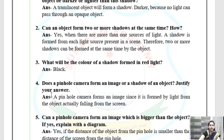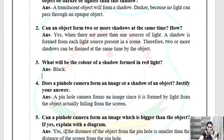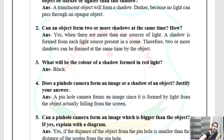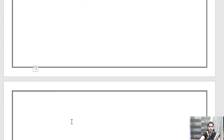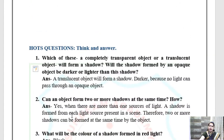HOTs Question 4: Does a pinhole camera form an image or a shadow of an object — justify. It forms an image, not a shadow. Can a pinhole camera form an image which is bigger than the object? Yes — depending on the source of light, it can increase or decrease the size of the image. So that was all the long answer, short answer, and HOT questions — we have done all the exercises of this chapter.